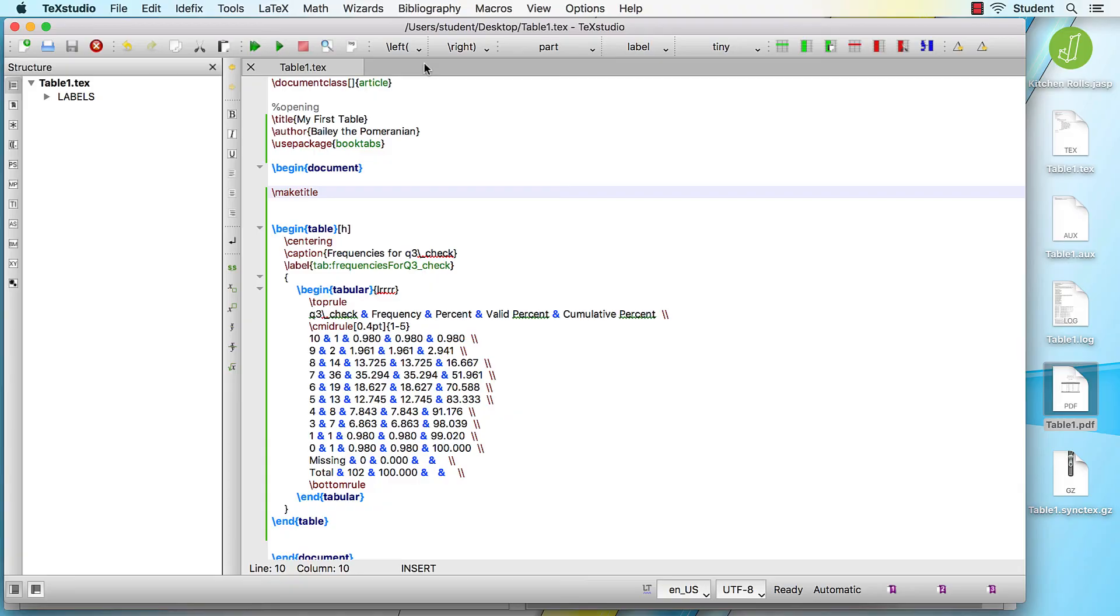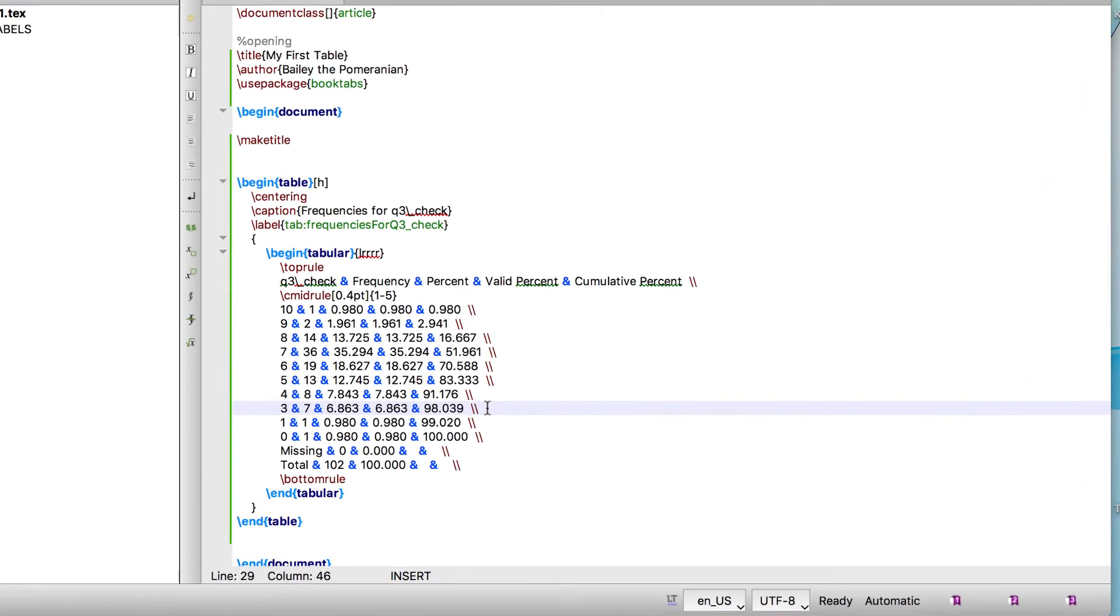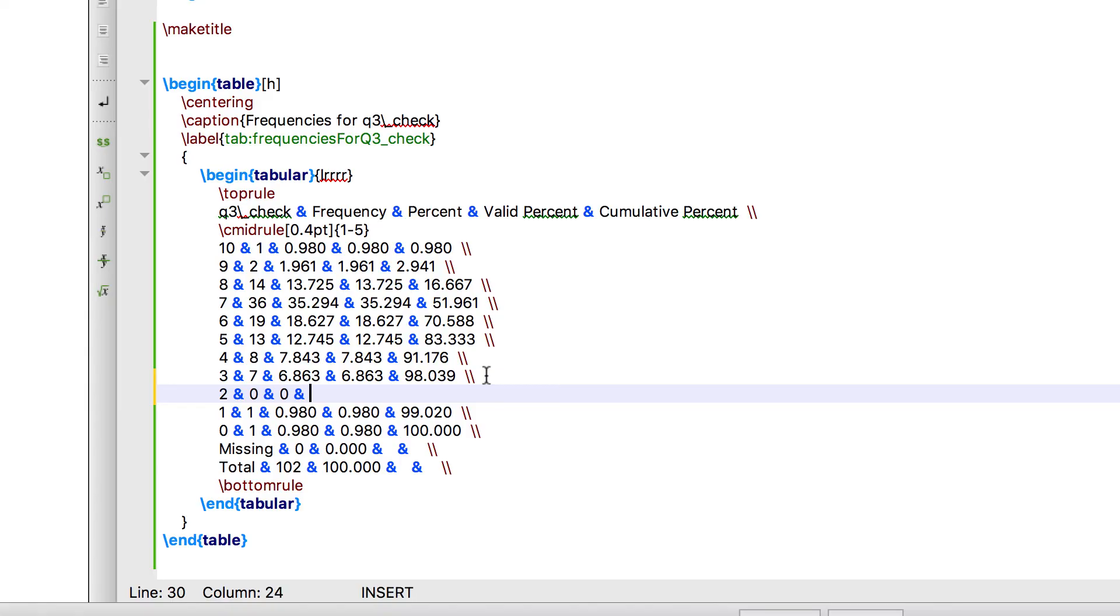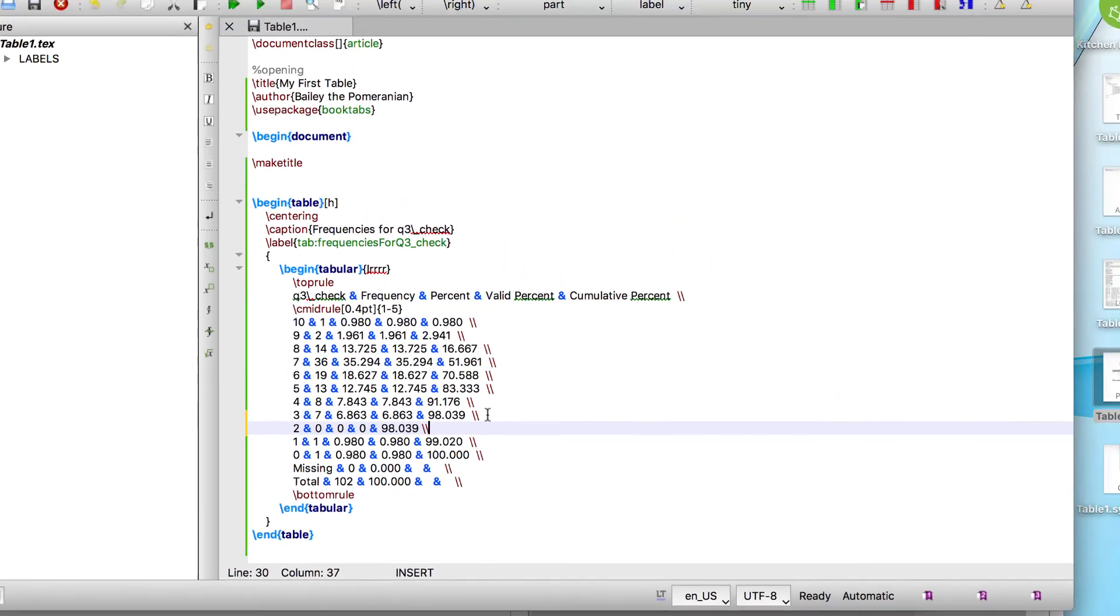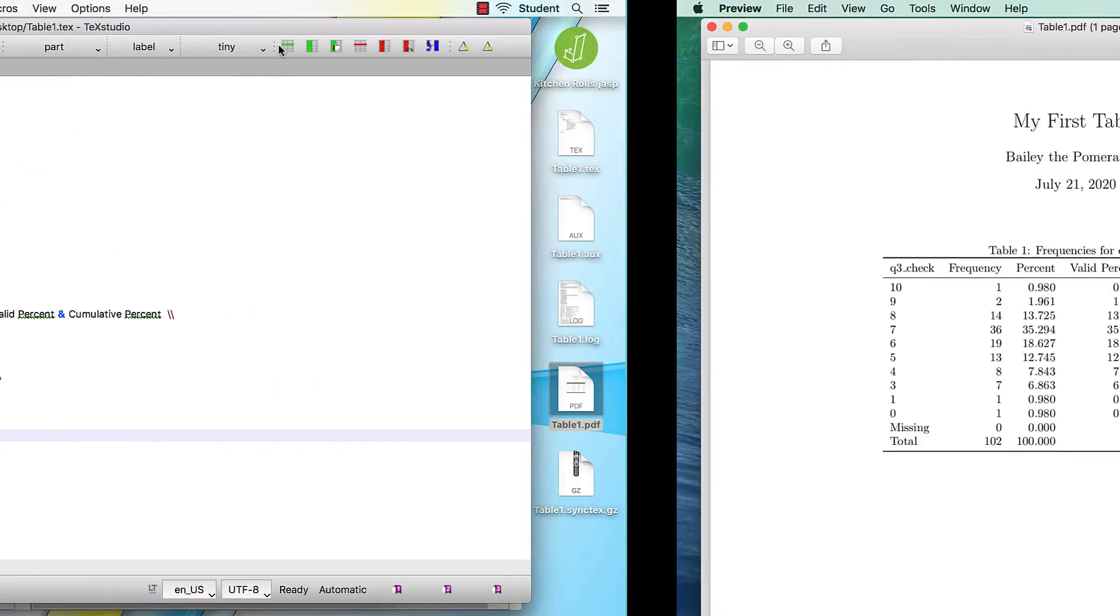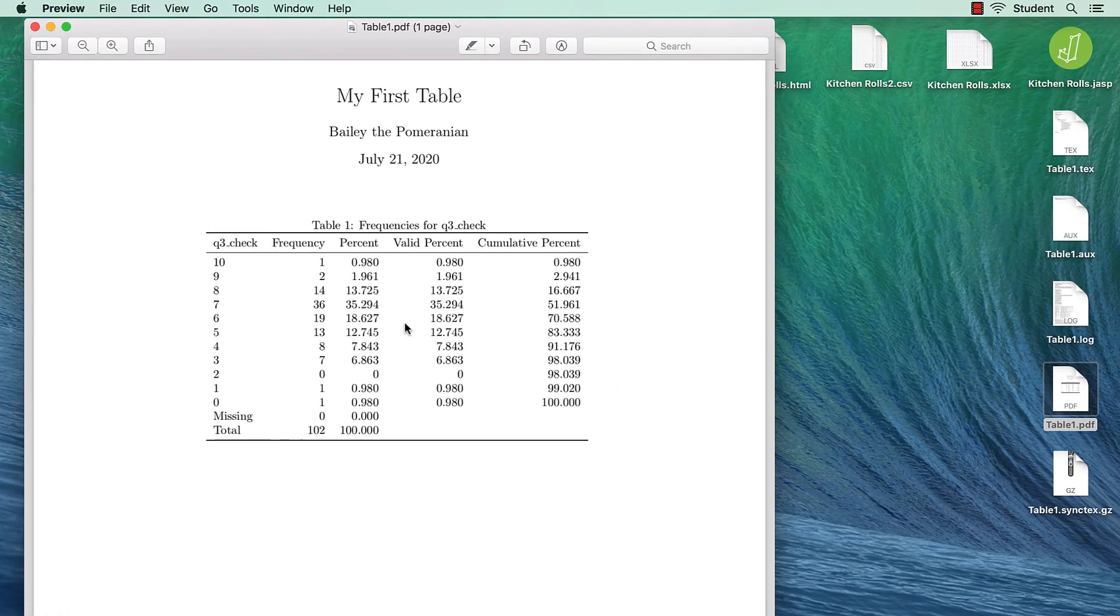But of course, there are still edits that I can make. For example, I need to add that row for the score of 2 that I forgot to add in my last example. Even if you are new to LaTeX coding, you can follow the example of what is already there and add the missing row. The colors help tell if you're doing it right. Compile again, and there is my updated table with the row for the score of 2.